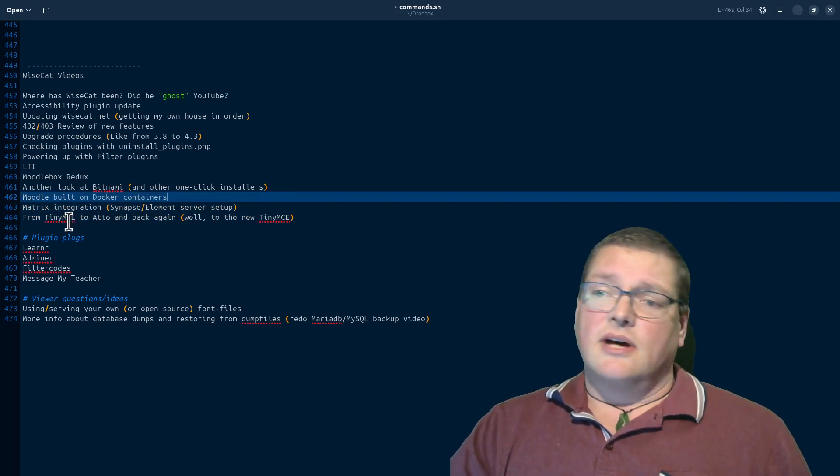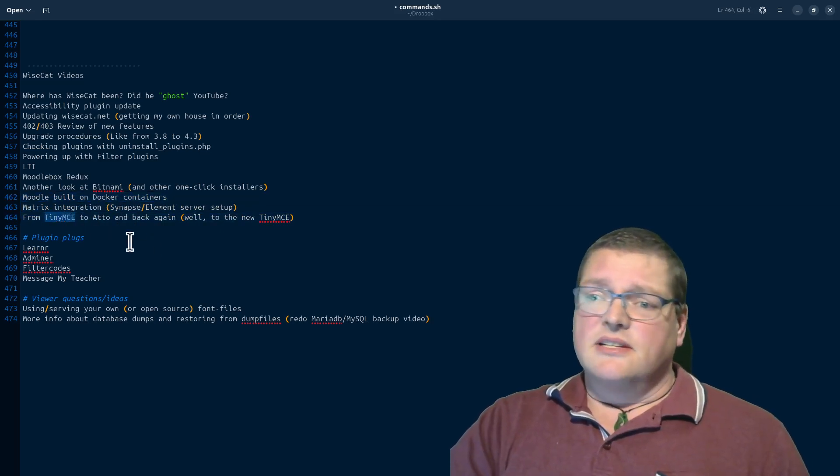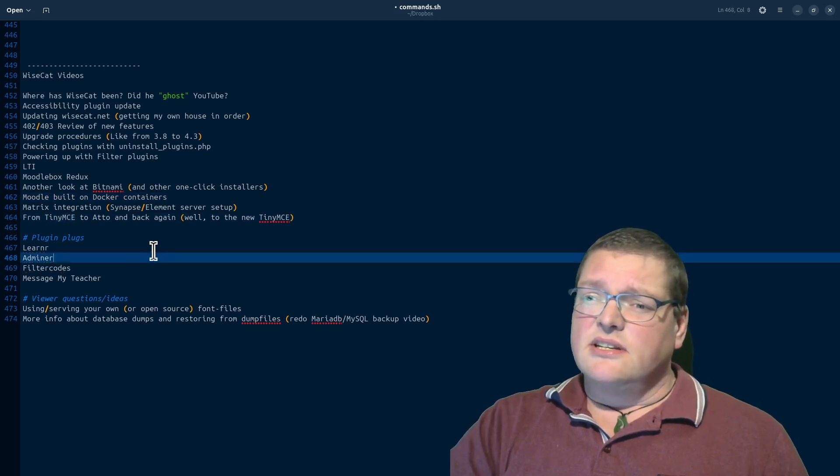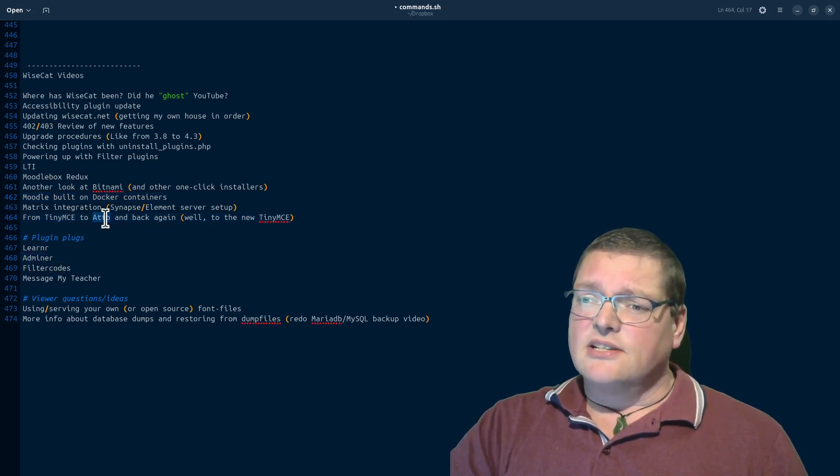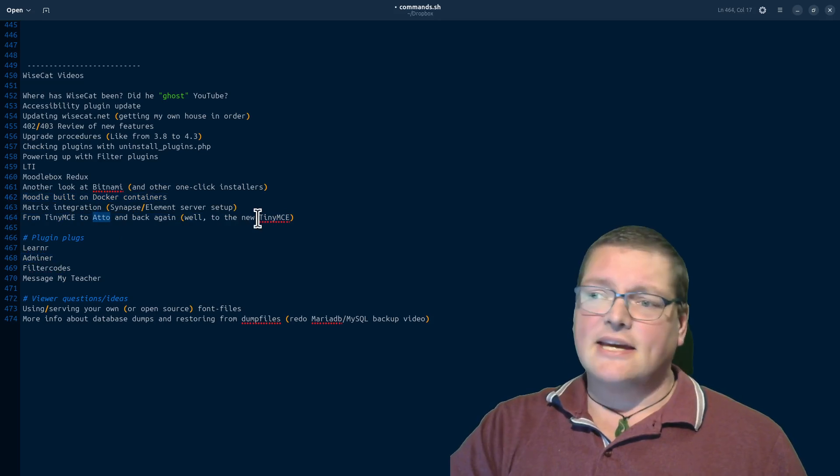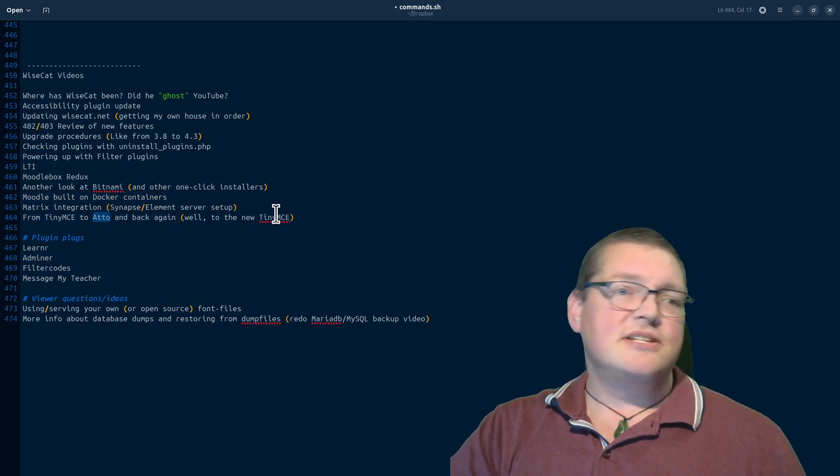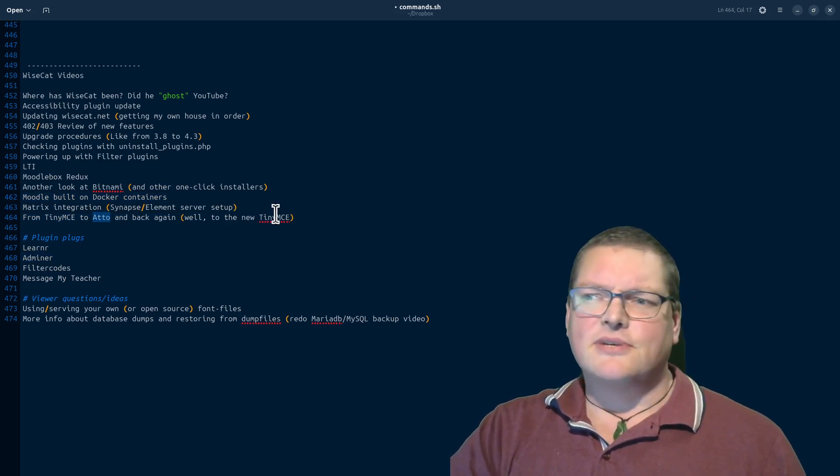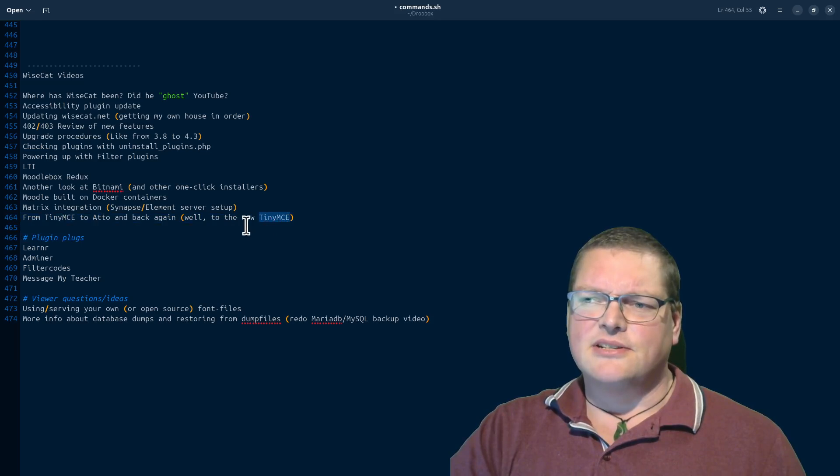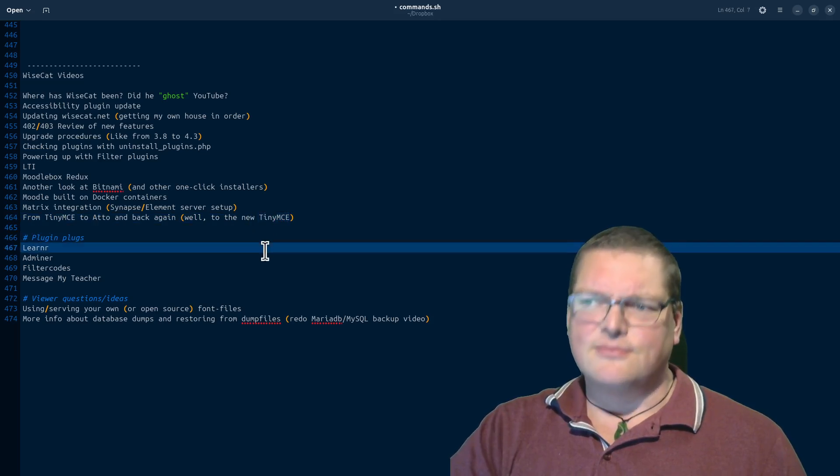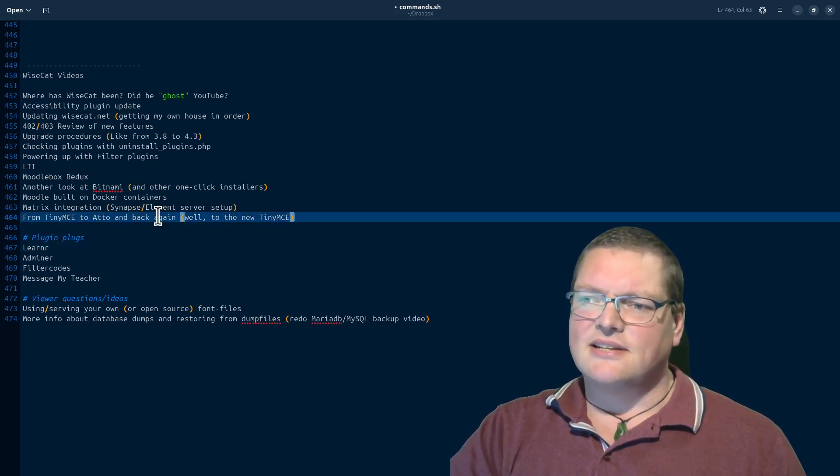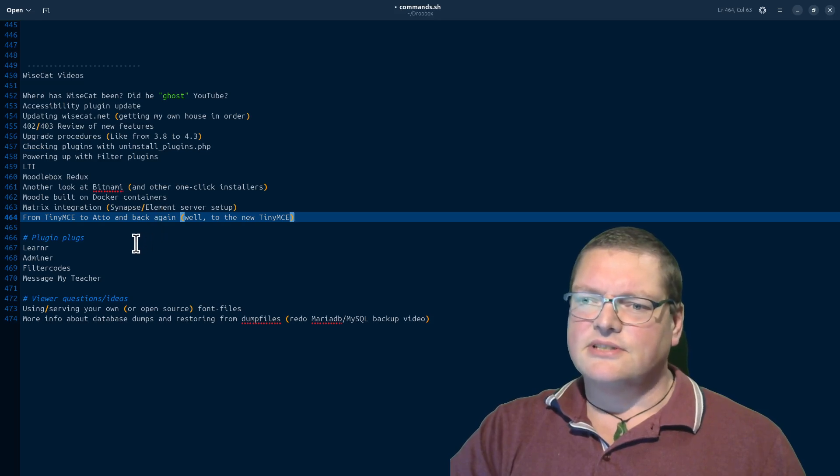Also, another update that's happened in Moodle in recent years is the TinyMCE went to Atto, but now we're back again on TinyMCE, but not really back because we're forwards on TinyMCE, because it's the new TinyMCE. And so I'd like to have a bit more of a look at that and see what's different, what's new and things like that.